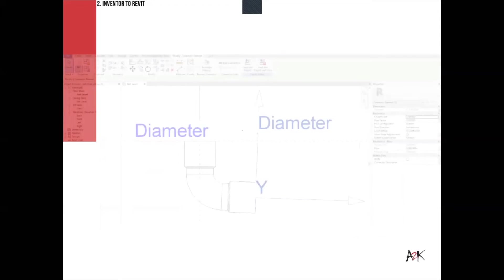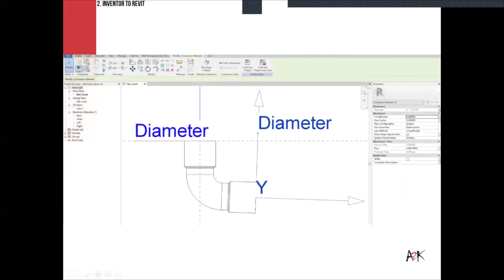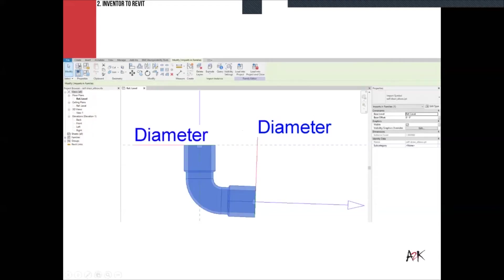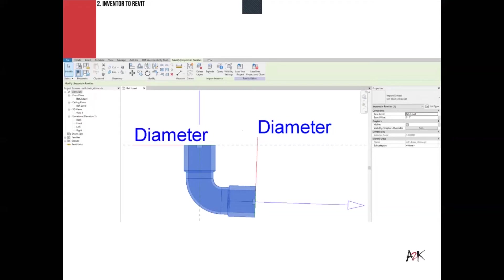In Revit, when we open the RFA file, we can see our classic connector elements and all the parameters are available — exactly as they were set up in Inventor. Our origin also lines up correctly. However, the part comes in as an IPT symbol in Revit, which is encapsulated on its own and does not correspond to native Revit geometry. You would need to post-author it with work planes and dimensions.